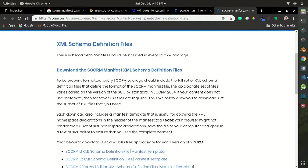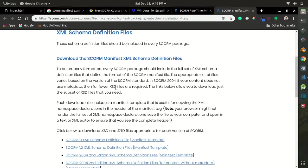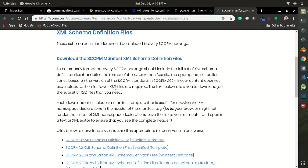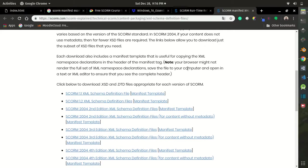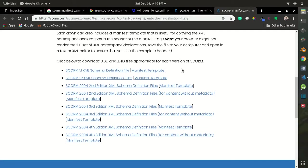Basically, this file is going to be the first file that LMS is going to find inside your package, and this file holds information and contents that are required by LMS to execute. We are going to package our webpage to SCORM version 1.2.